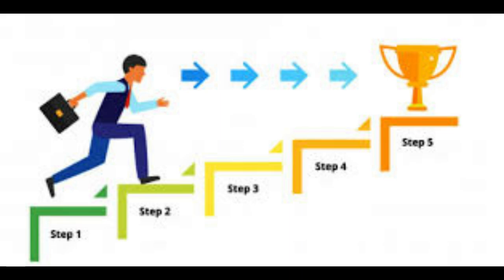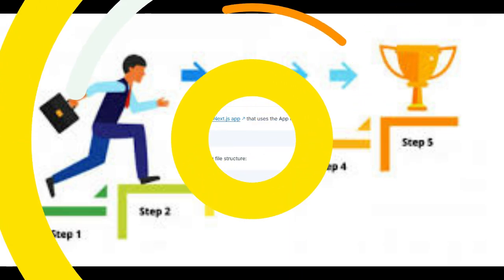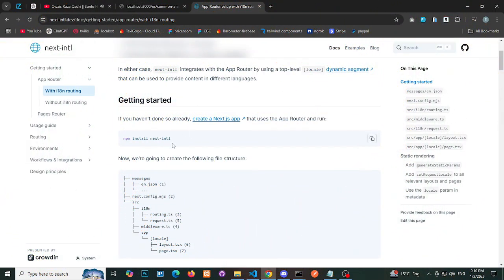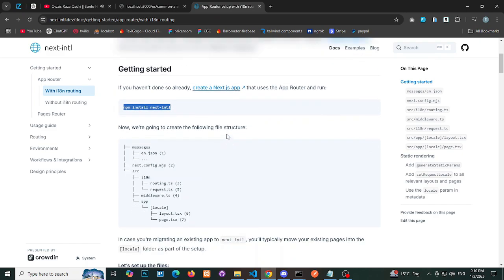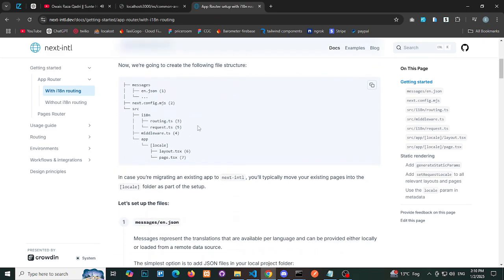Step-by-step implementation. Step 1: Install Required Packages. Begin by installing the necessary packages for internationalization in your Next.js project.